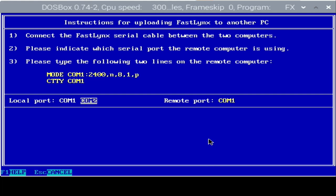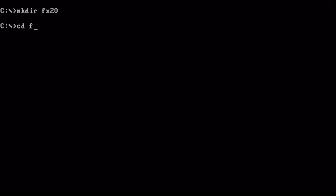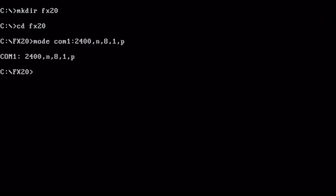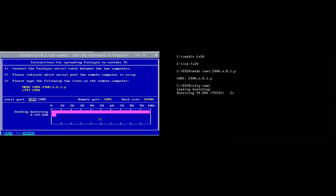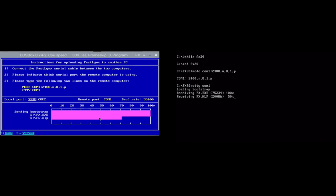So with that, I'll switch on over to the retro computer at this point, and I'll go ahead and make a directory for FastLynx, change into it, and we'll issue those commands as indicated. And it is COM1 for me, so COM1 2400N8 1P. And then if we do a CTTY COM1, we can see that the bootstrap starts to load, and we can see on the left that files are being sent, and on the right, files are being received, and I have sped this up. And with that, we have remotely loaded FastLynx onto the client retro computer.